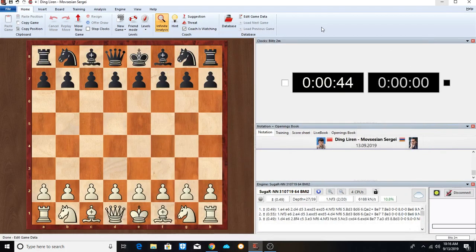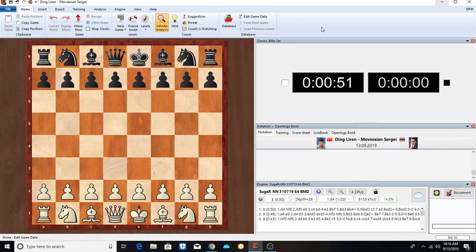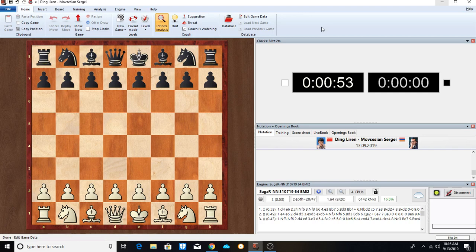Hello, this is the 2019 FIDE World Cup. This is Ding Liren versus Mopsissian. This is their first game together, which ended in a draw.